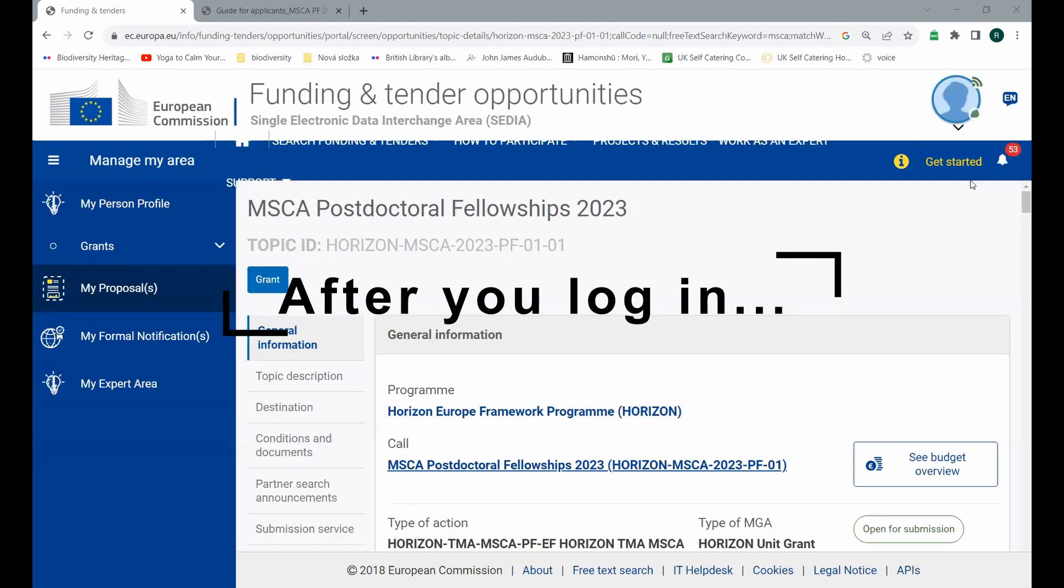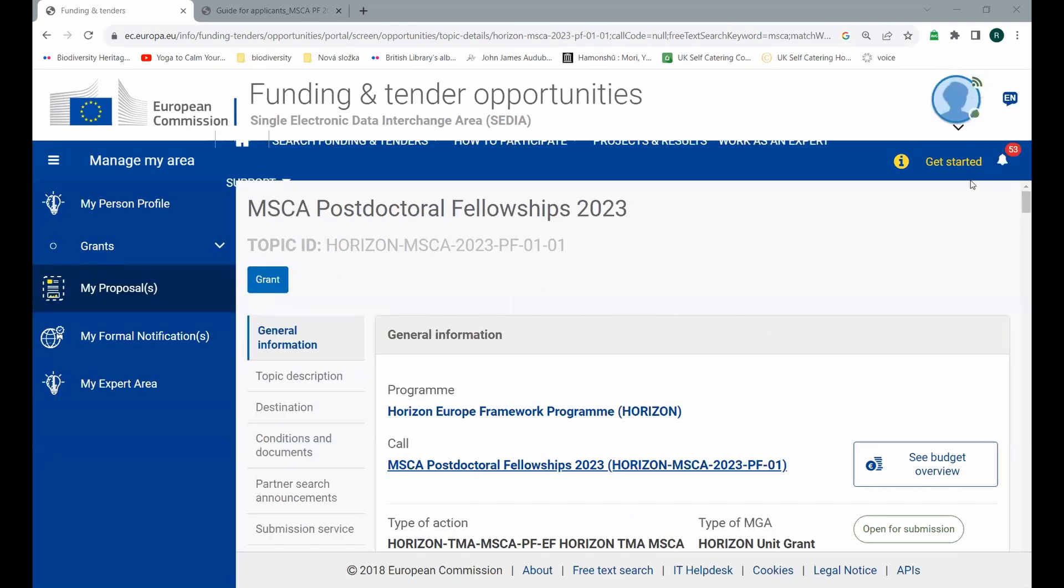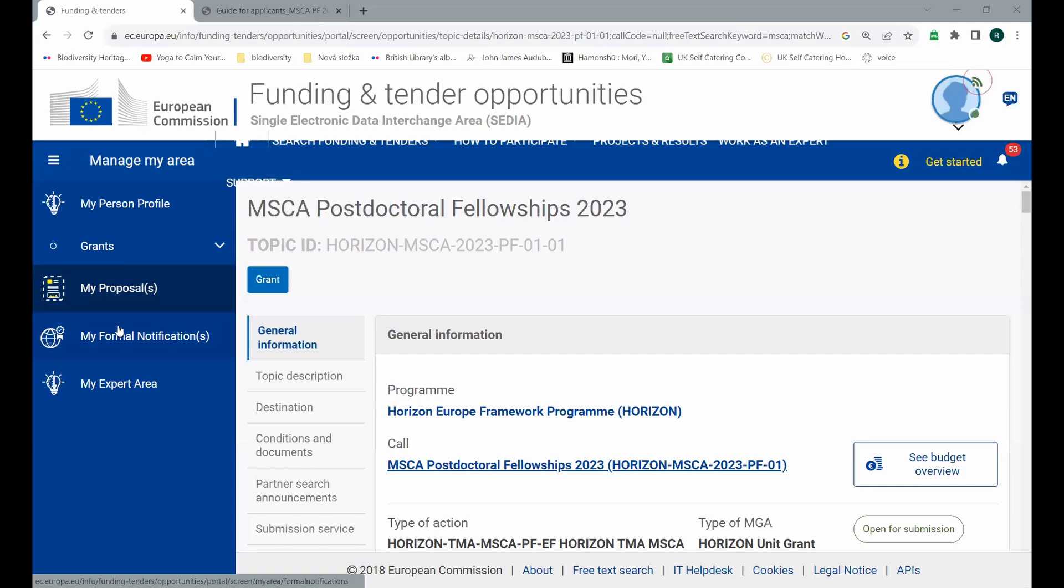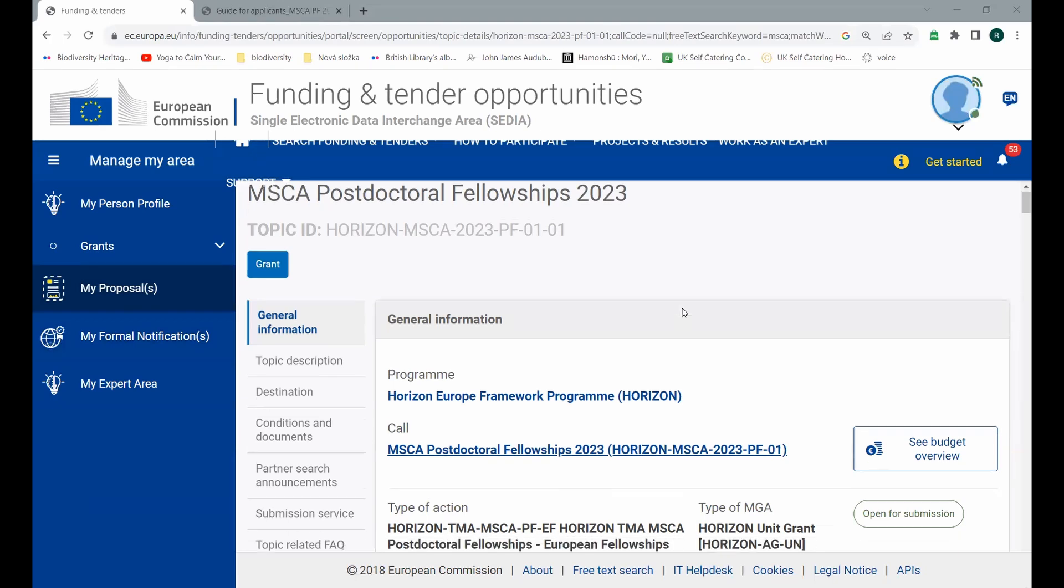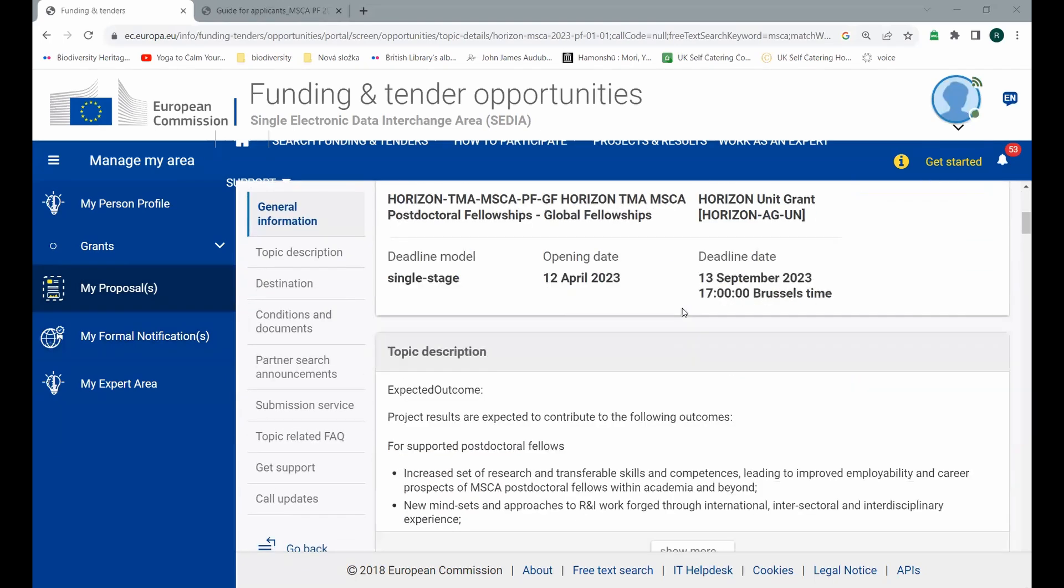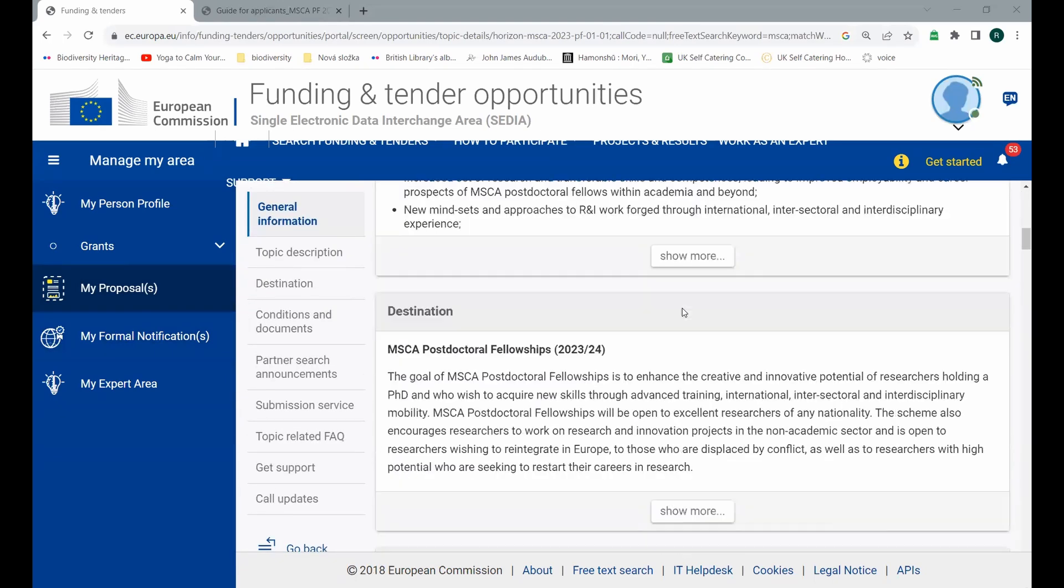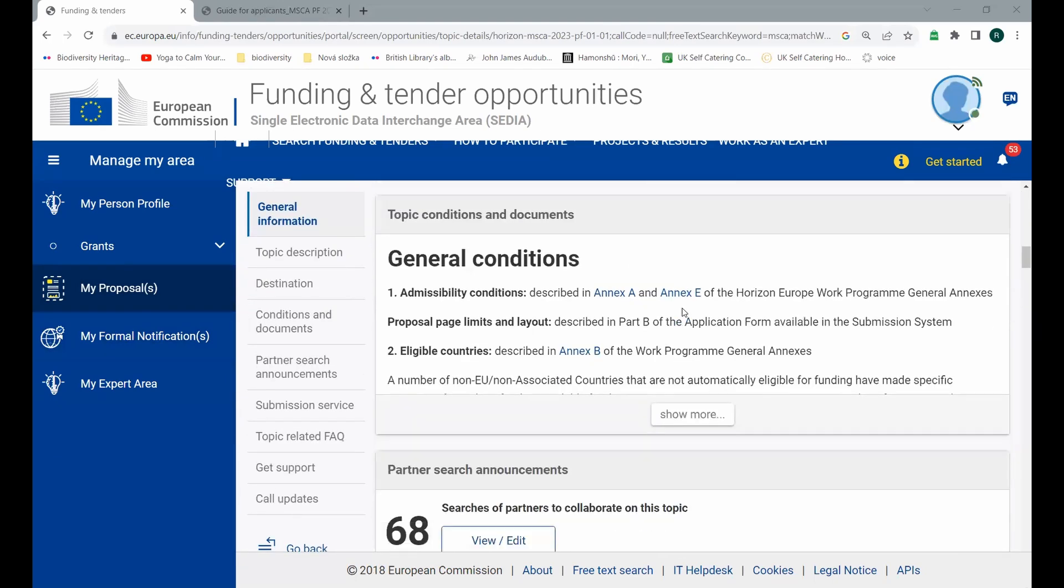As you see, I have logged myself into the system and the interface changed a bit. At the moment, we are not interested in all the offers in this blue area. It is enough to be in the section, my proposals, because at the moment we have no grants. Hopefully your personal profile is already filled in. So how to go further? Number one, we need to scroll entirely down.